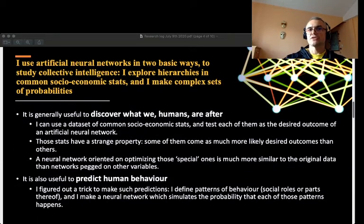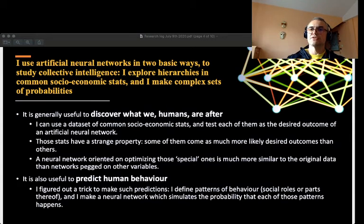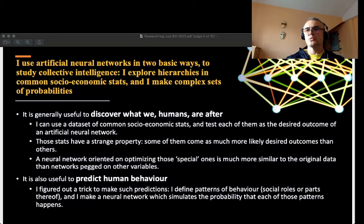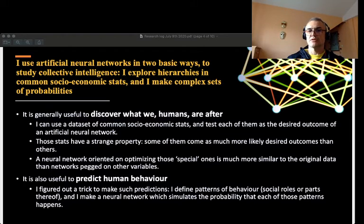I use artificial neural networks in two basic ways. One way is to discover the objectively pursued ethical values of our society. I discovered how to use any set of commonly accessible socioeconomic stats so as to find out which of those variables are pivotal for the whole social system. The second method I'm working with is to predict human behavior by defining distinct behavioral patterns.